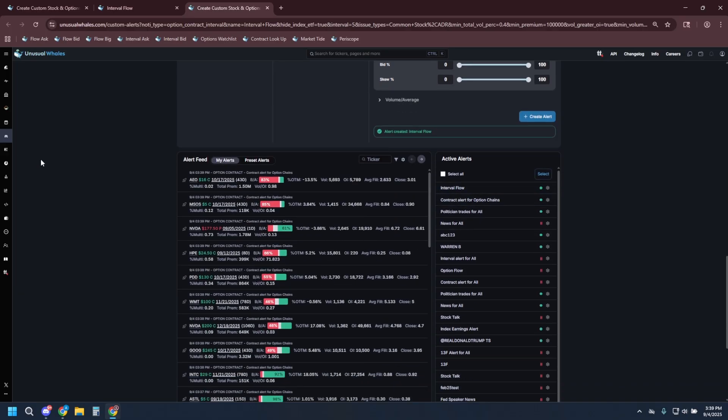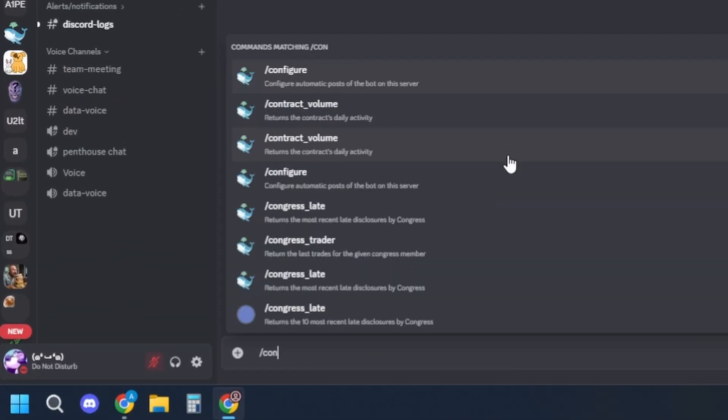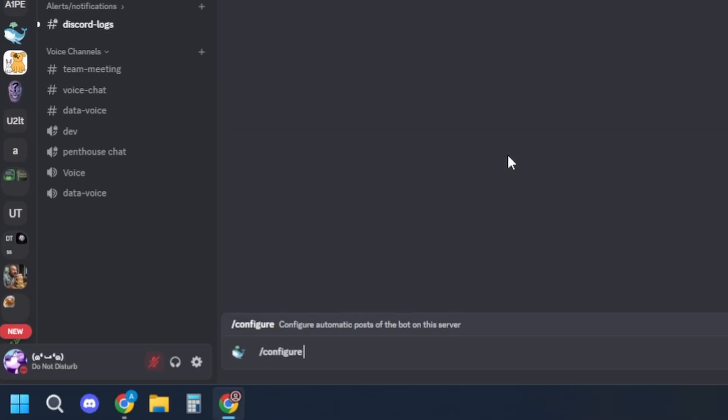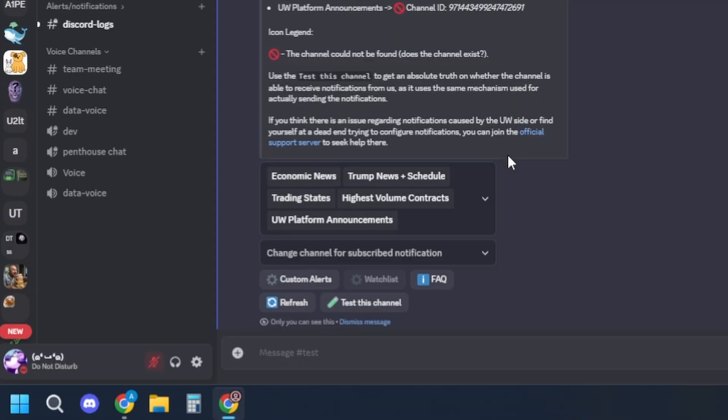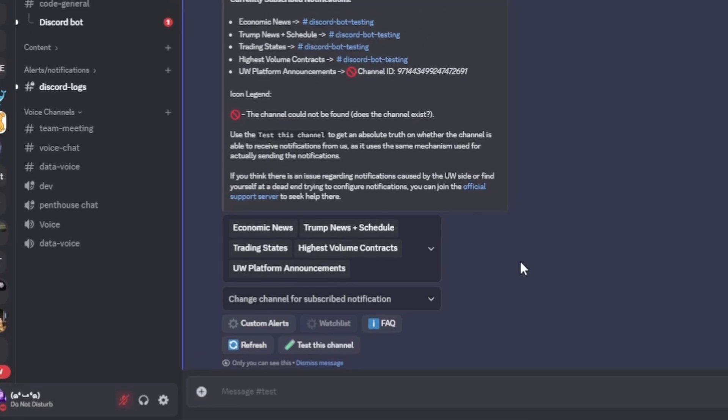Okay, now that we've created a few alerts, let's go ahead and load them into the Discord server. Start by using command configure. Look for the custom alerts function.